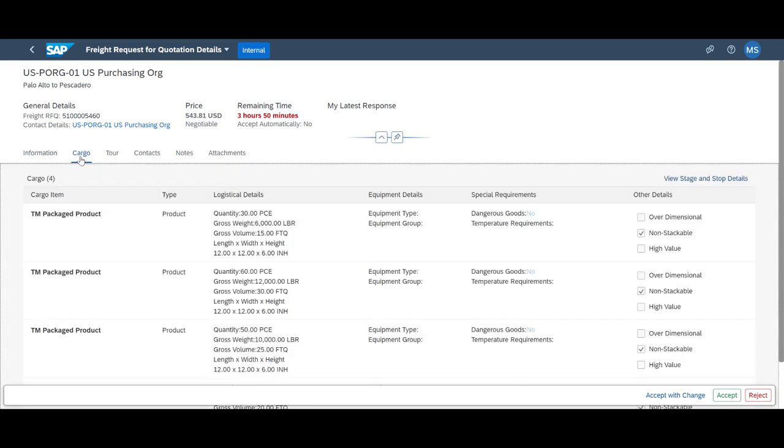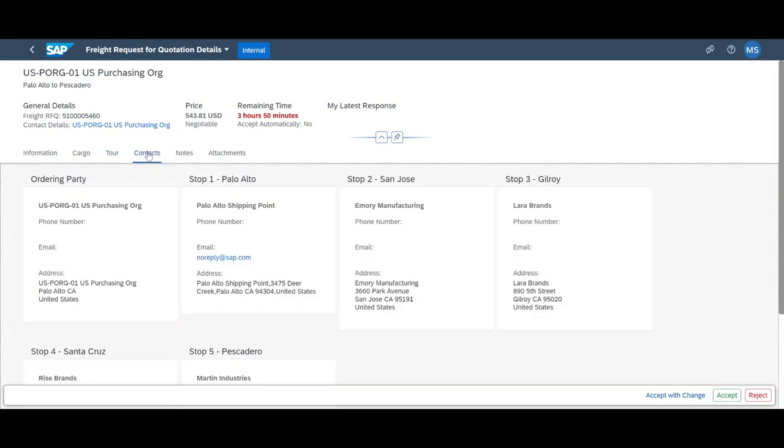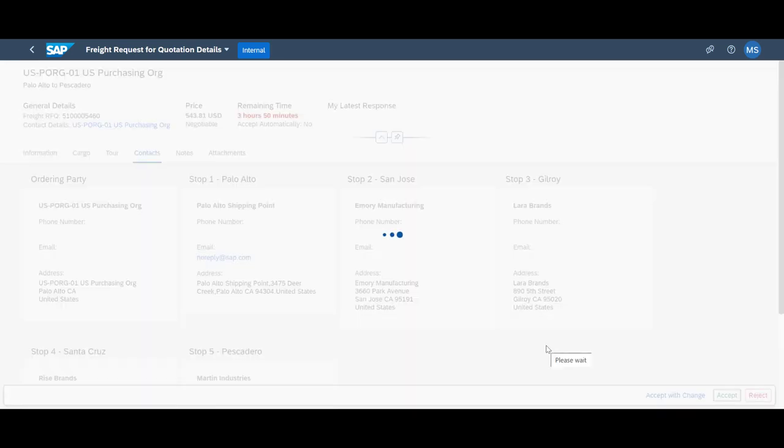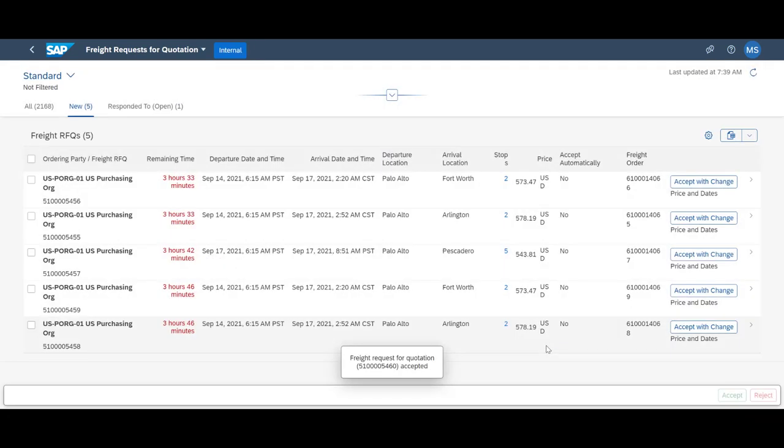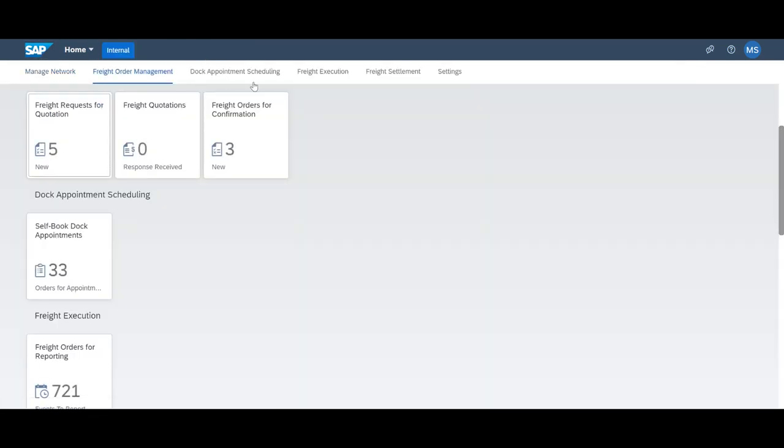Such as the goods to be shipped, the delivery stops and stop sequence and contact information. In addition, they can see our expectation on freight cost based on our mutual existing freight agreement. The carrier can reject, propose changes or accept it, as we just did.